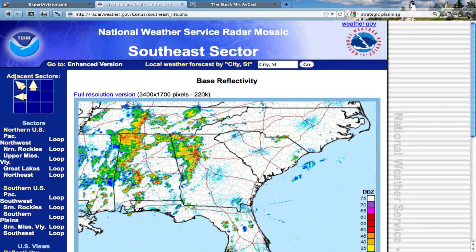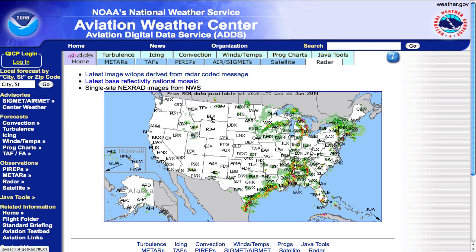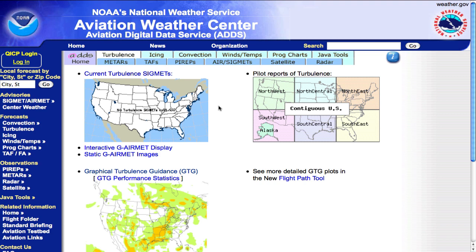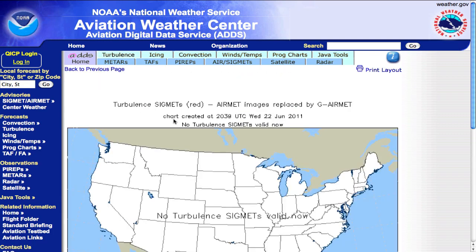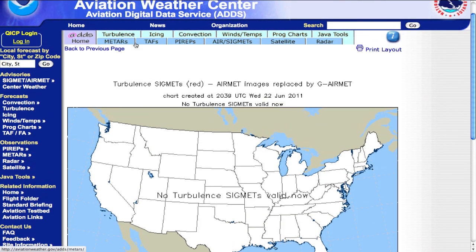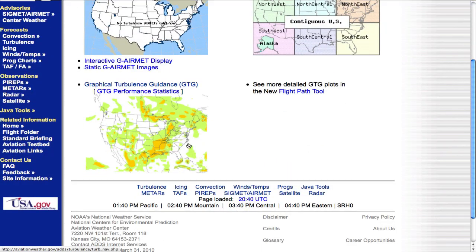Going back to the AviationWeather.gov site — the digital data service portion — we have a few tabs here. Radar is the first one that I always go to. For planning purposes, I also look at the Turbulence tab just to see what type of turbulence I'll encounter en route. There are the current turbulence sigmets — there are none as shown here. We can go back to the Turbulence tab and take a look at the graphical turbulence guidance.